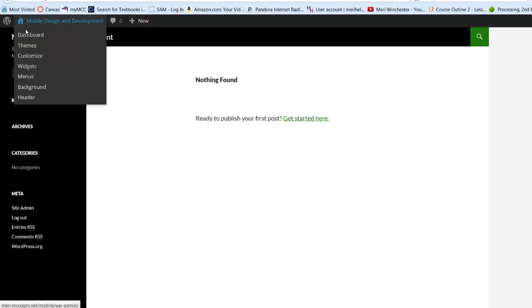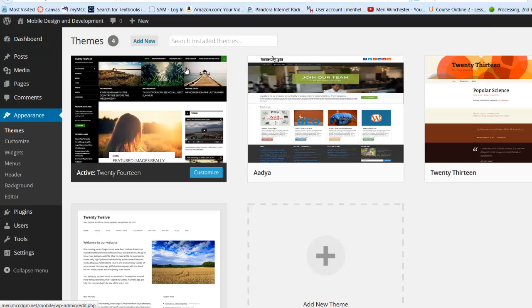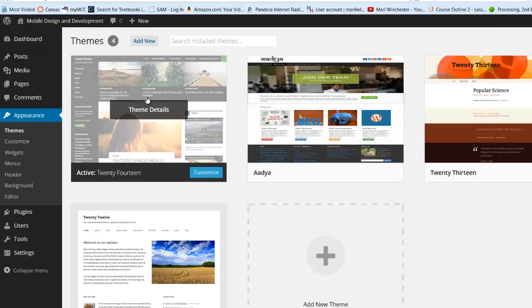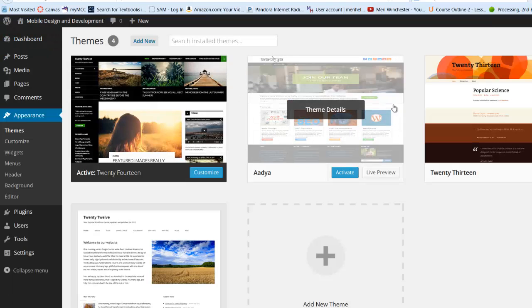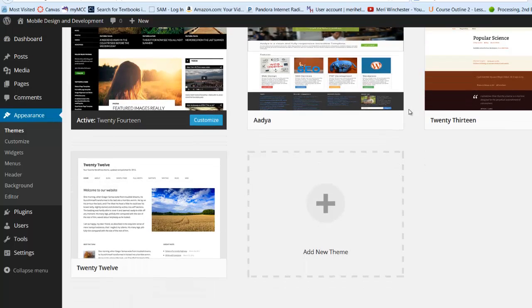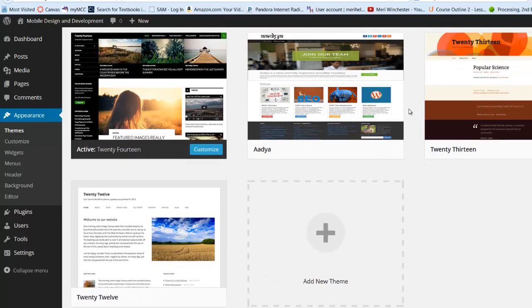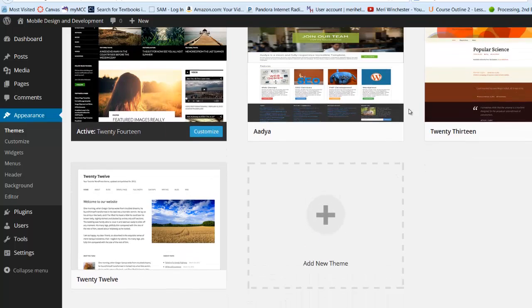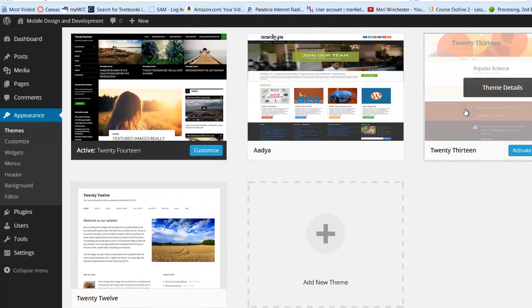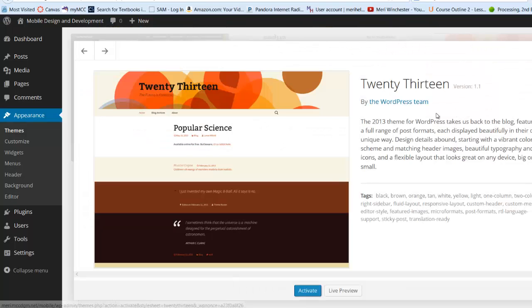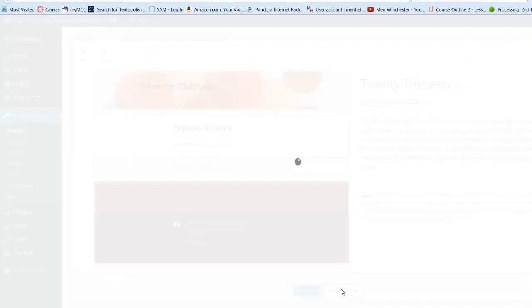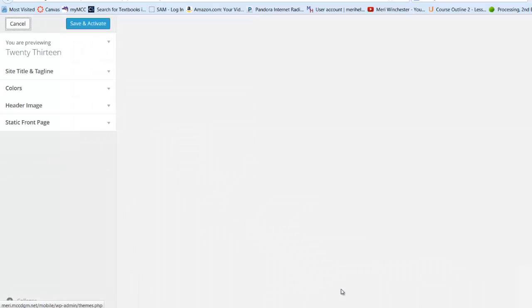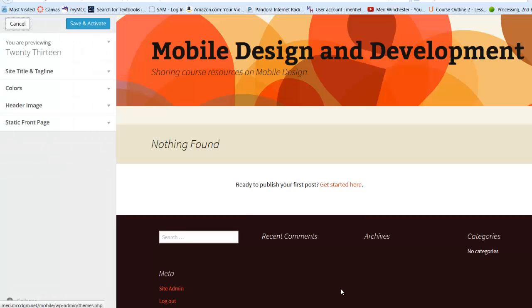We can go into our themes, and you'll see that while 2014 is the default, you'll have a couple, probably two other themes installed, 2013, and you can do a live preview on that to see if you like it better.